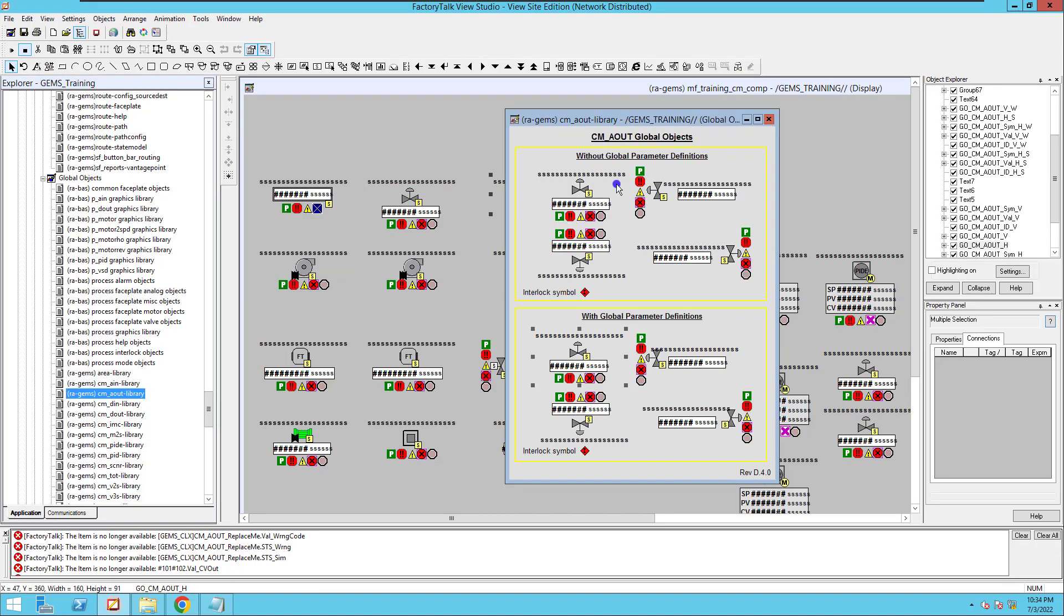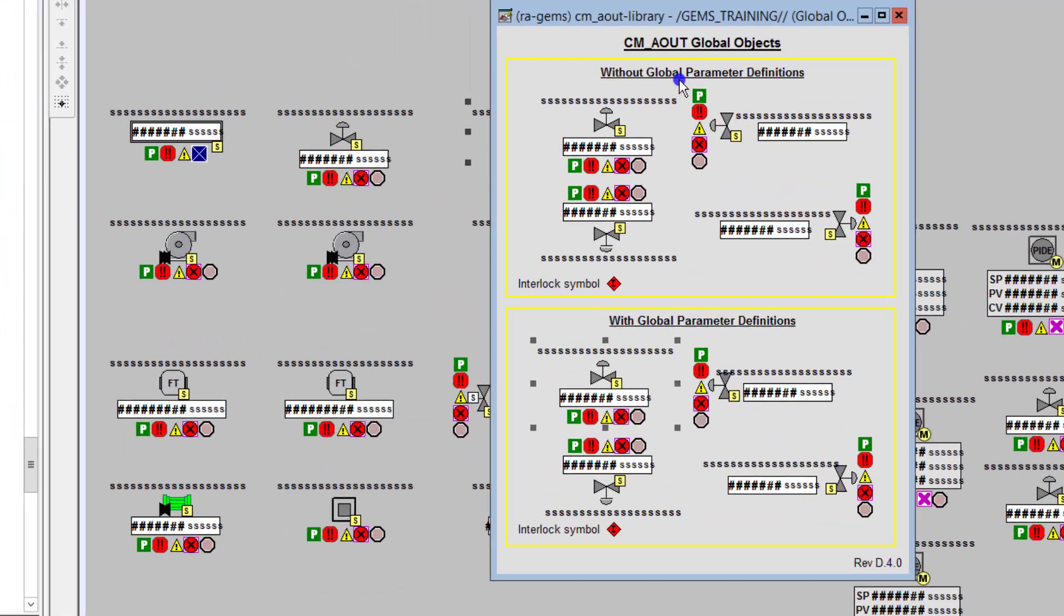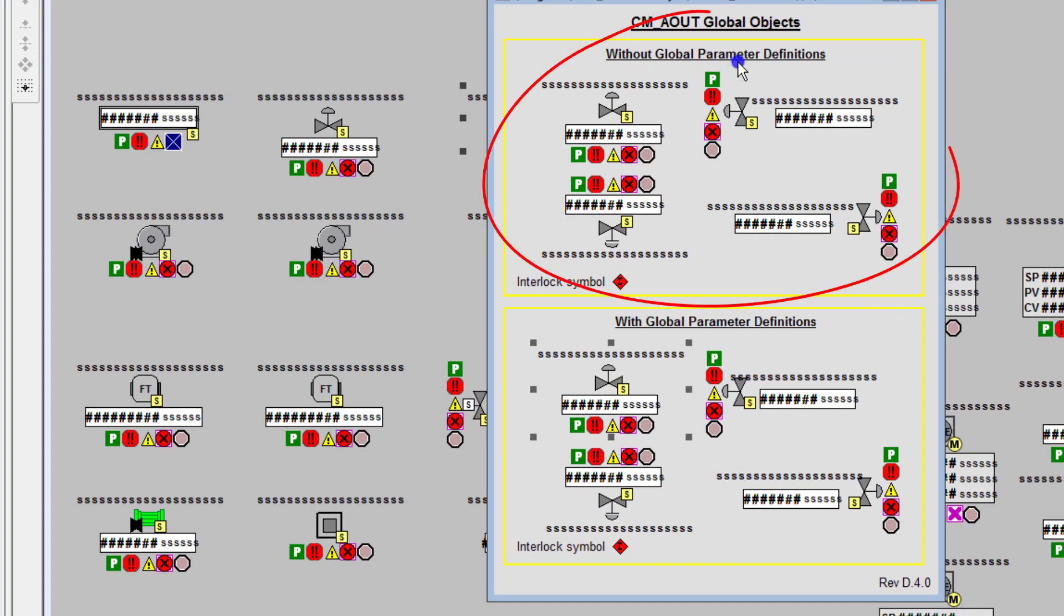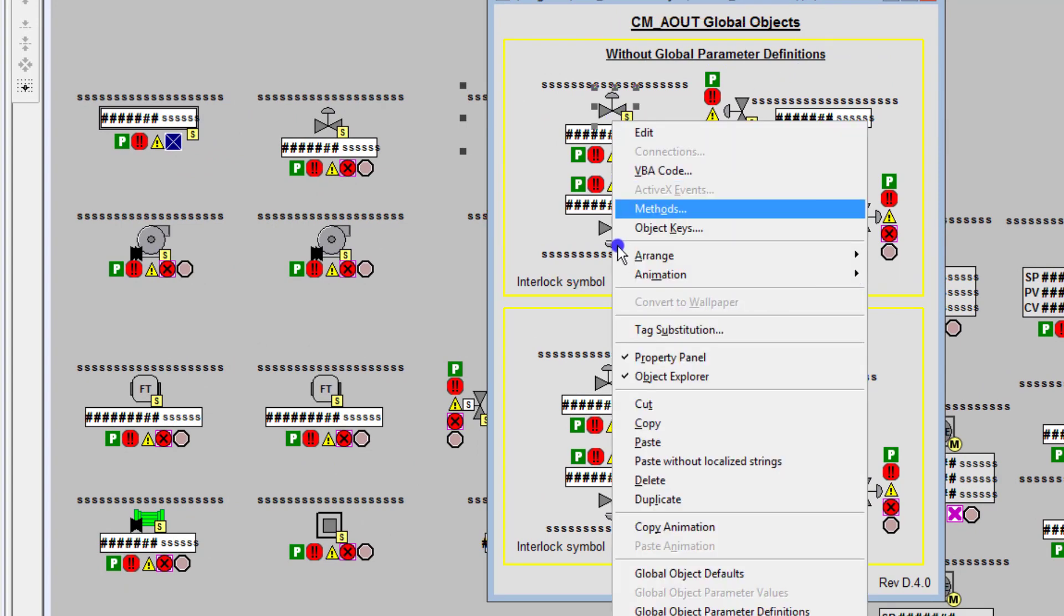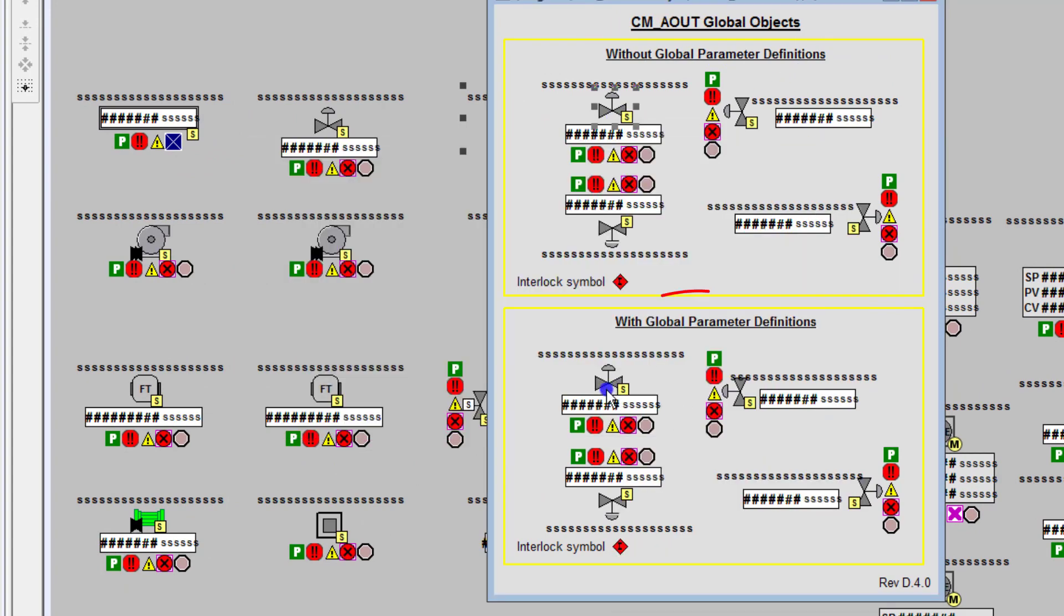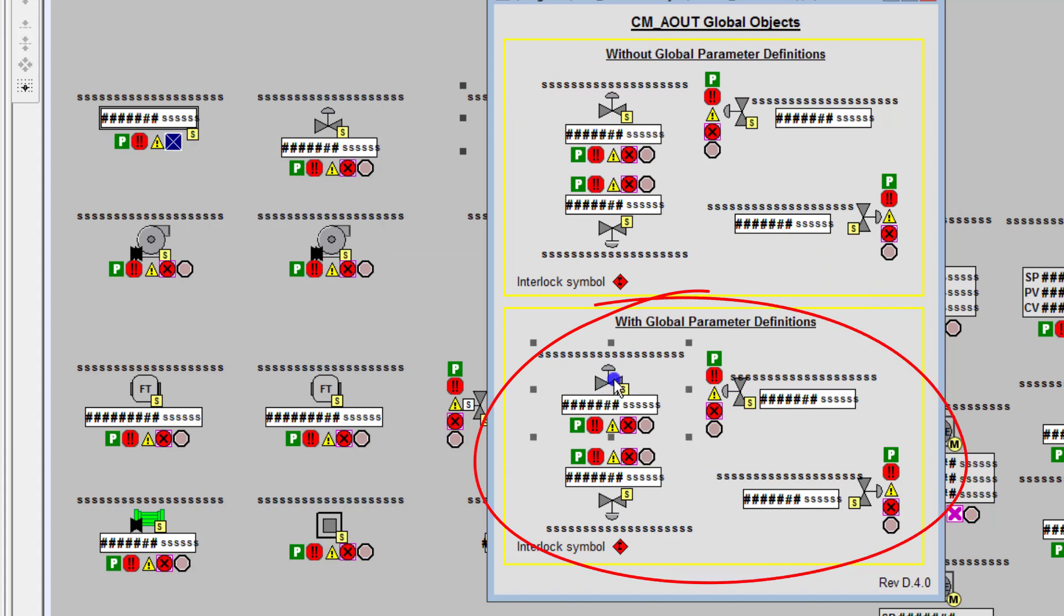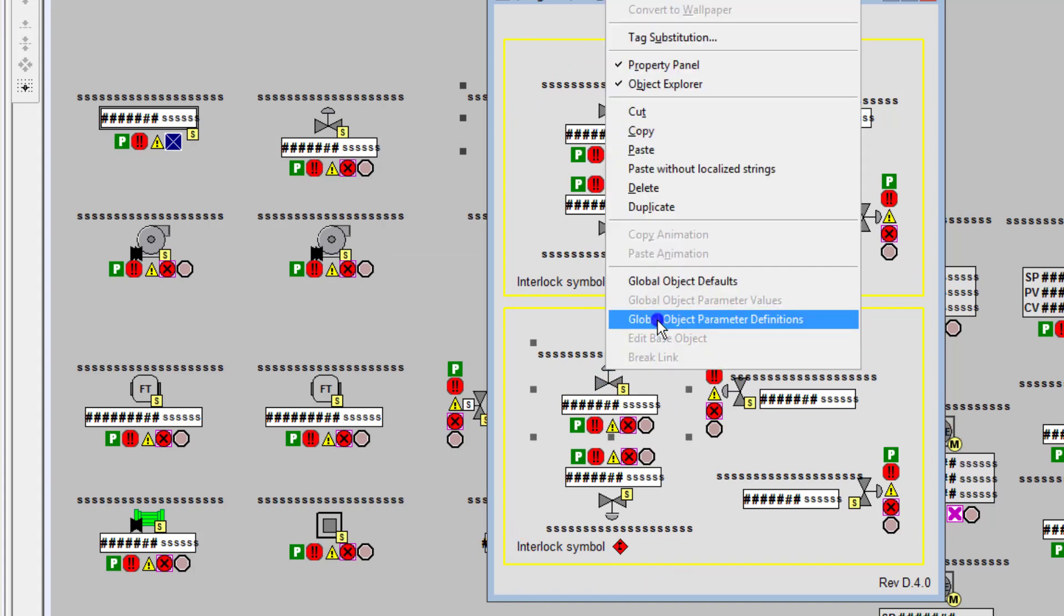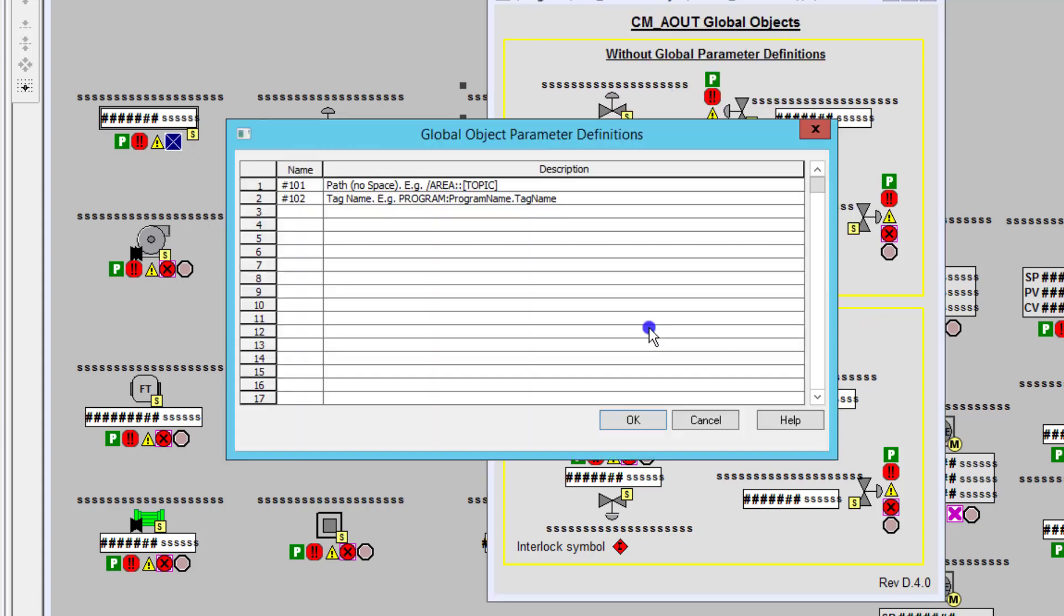Are you using the actual ones without global parameter definitions? If you are, use tag substitution. If you're using the ones with parameter definitions, then you want to actually just fill out the parameter definitions as they have specified. And the system will work accordingly.